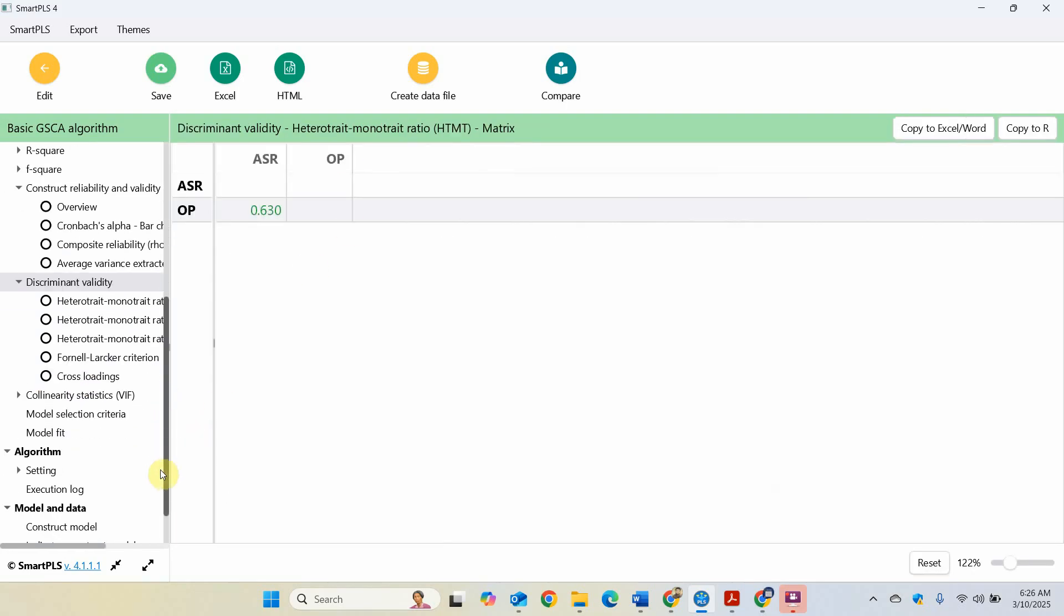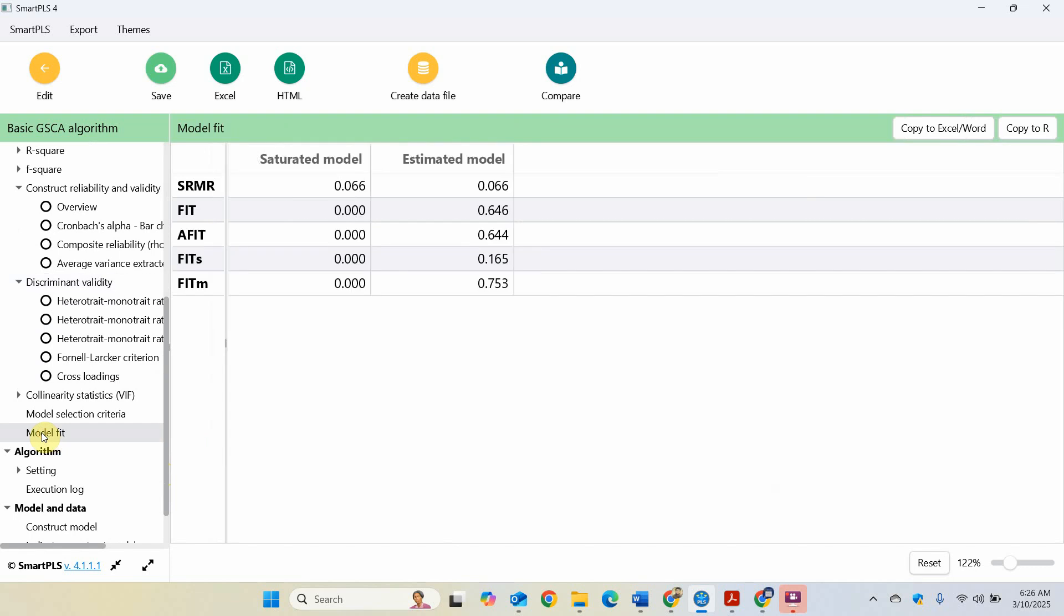Now where are the model fits and how to assess them? Look at the model fits. The estimated model, you are interested here. The SRMR less than 0.08. Closer to zero is good.